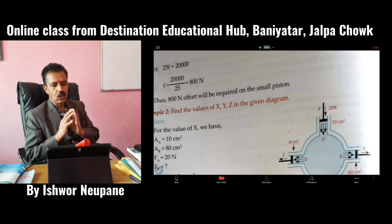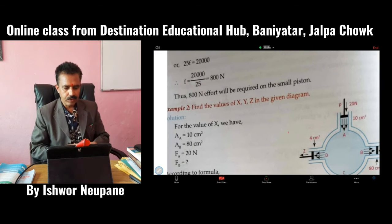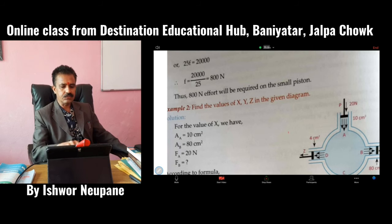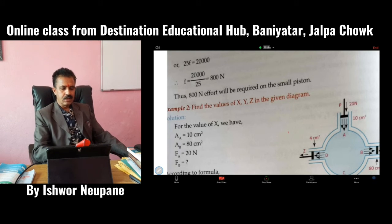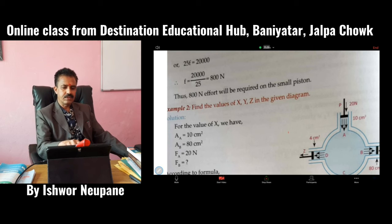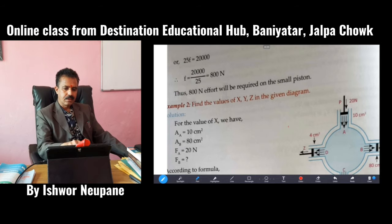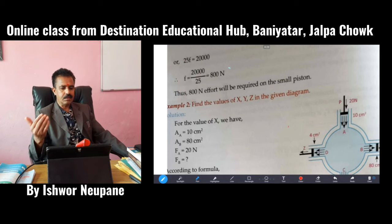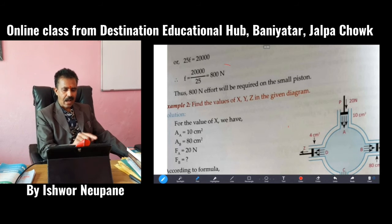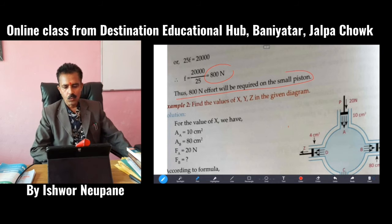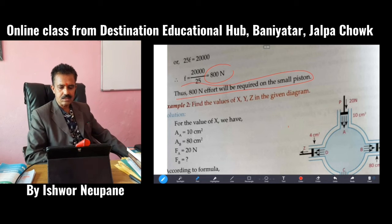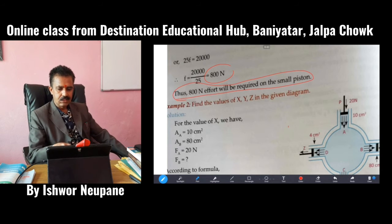To lift a load of 500 Newton, we have to apply a force of only 800 Newton. By applying a smaller amount of force, a heavy load can be lifted. We have to apply only 800 Newton to overcome 500 Newton. When writing the answer, you must write it in words — for example: 'Thus, 800 Newton effort will be required on the small piston.'